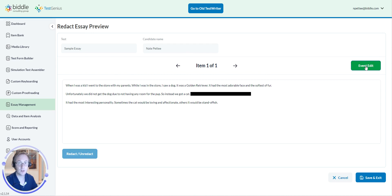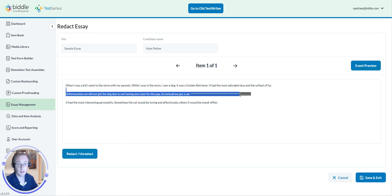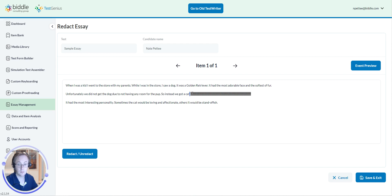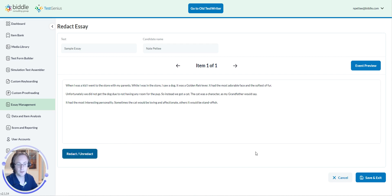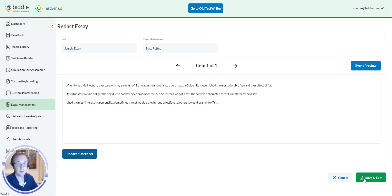Now, if you want to unredact the information, simply highlight the field again and click Unredact. And then, once you are done making the edits, simply click on the Save and Exit button located at the very bottom of your screen and you will be good to go.